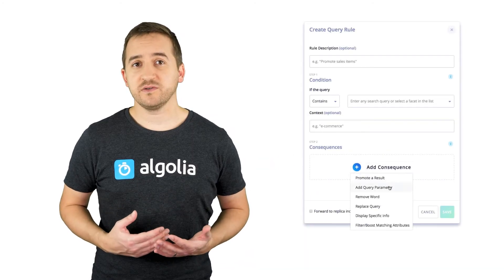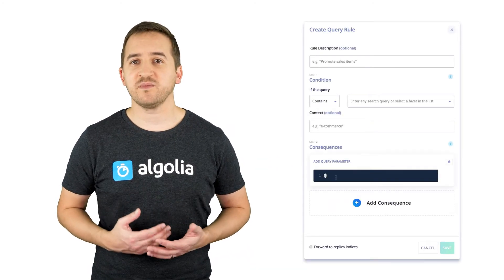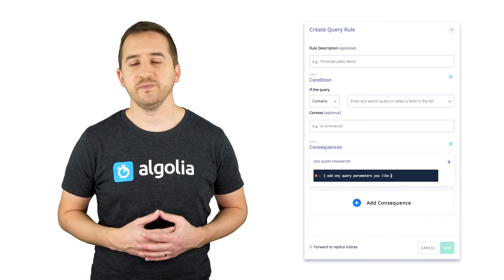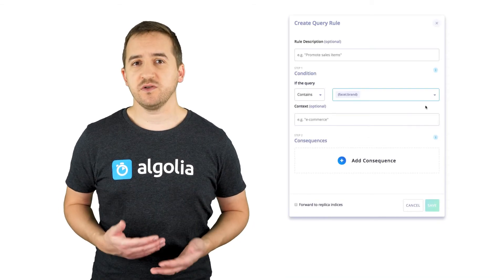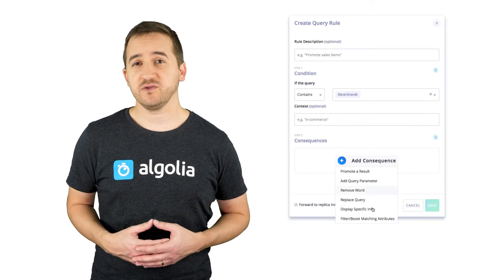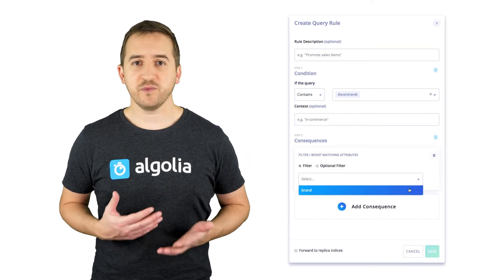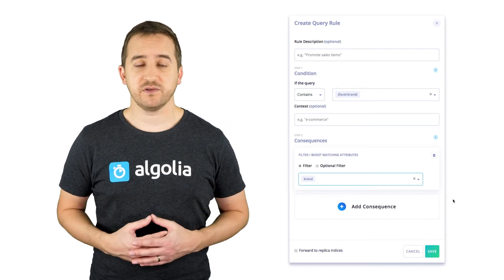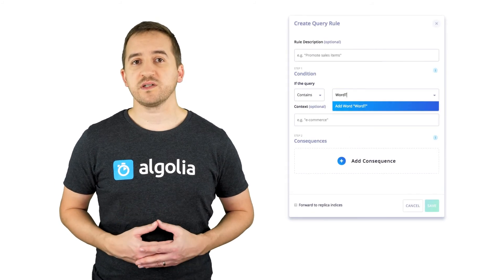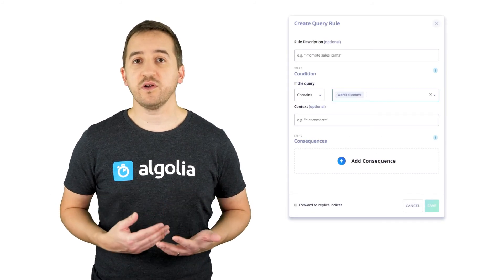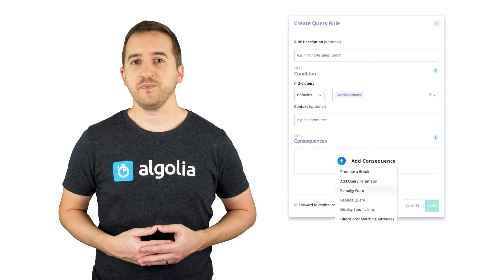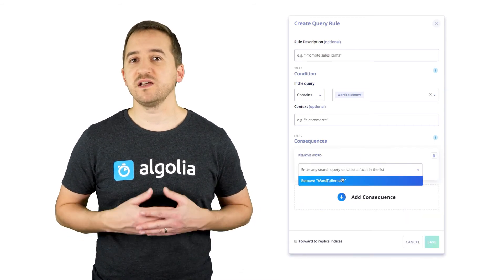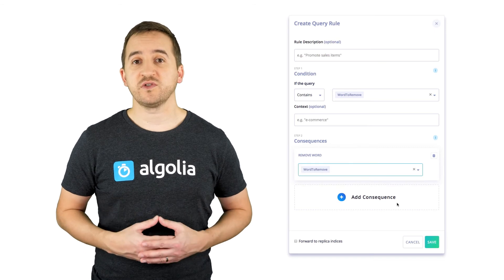The Add Query Parameters consequence allows you to add any number of valid search parameters to the query. The Automatic Facet Filters consequence transforms a facet value placeholder into a facet filter — the value from the query, as captured by the placeholder, is used as the value for the facet filter. The Remove a Word from the Query String consequence allows you to define a word to be stripped from the query; if the removed word has multiple occurrences, all occurrences will be removed.